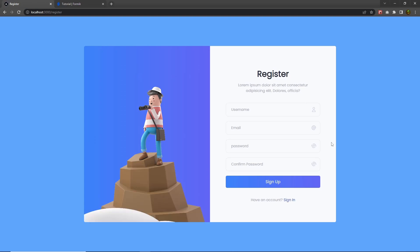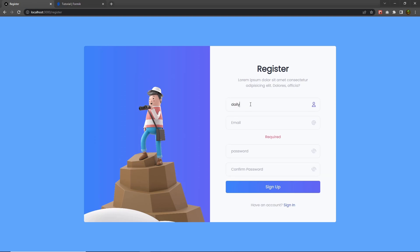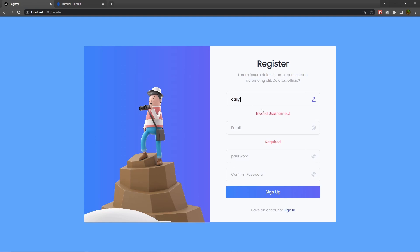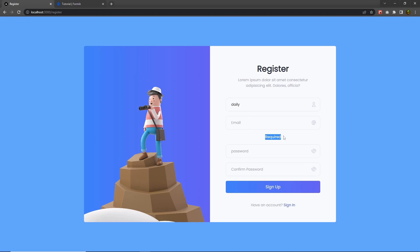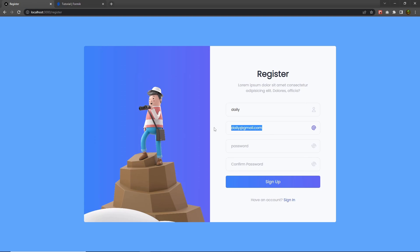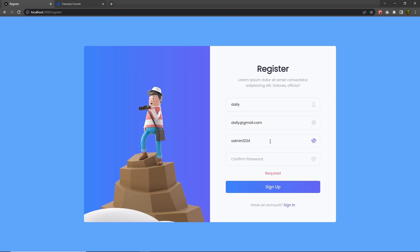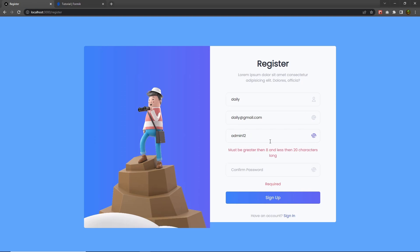Save the changes, go back to the registration form and reload it. If I type something in the username input text box I won't get any error because it's a valid username. But if I add a space, I get the error message: Invalid username. Also, the email field shows required if left empty. If I type the email, the error message disappears. After that, let me type a password — if I remove some characters, I get the error: must be greater than eight and less than 20 characters long.